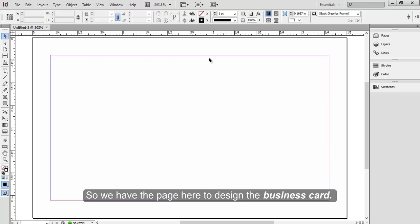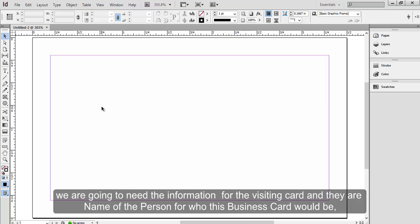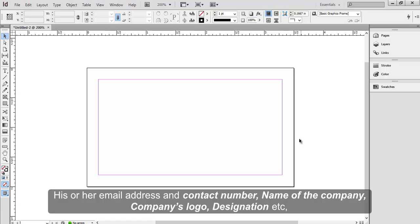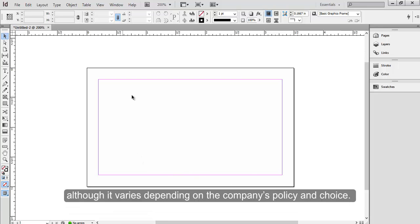So we have the page here to design the business card. We are going to need the information for the visiting card, and they are: name of the person for who this business card would be, his or her email address and contact number, name of the company, company's logo, designation, etc. Although it varies depending on the company's policy and choice.